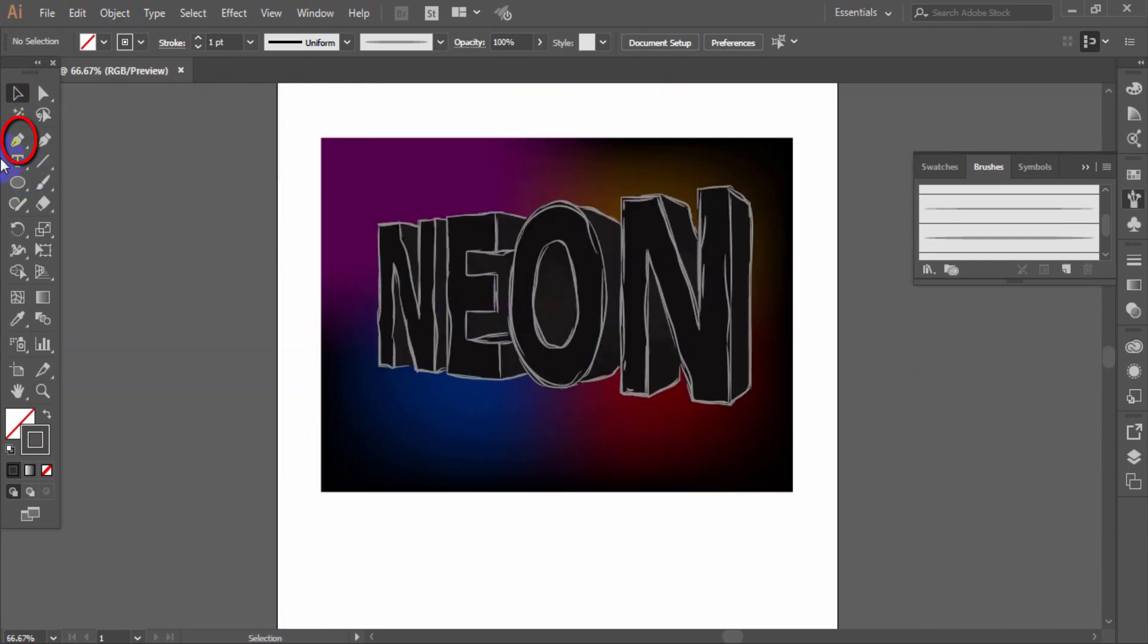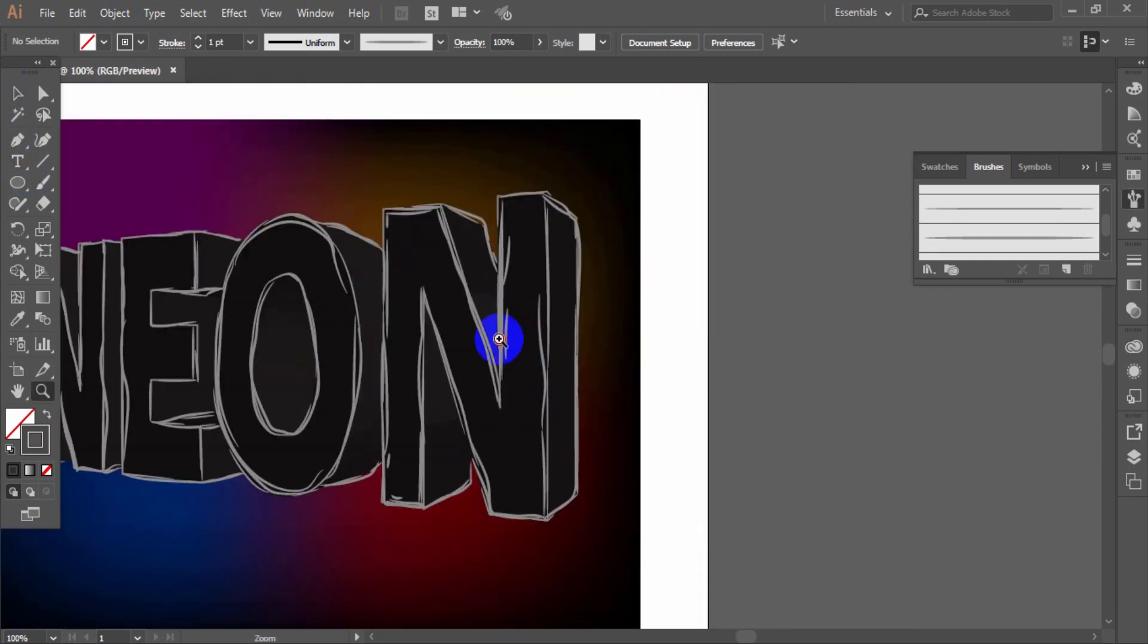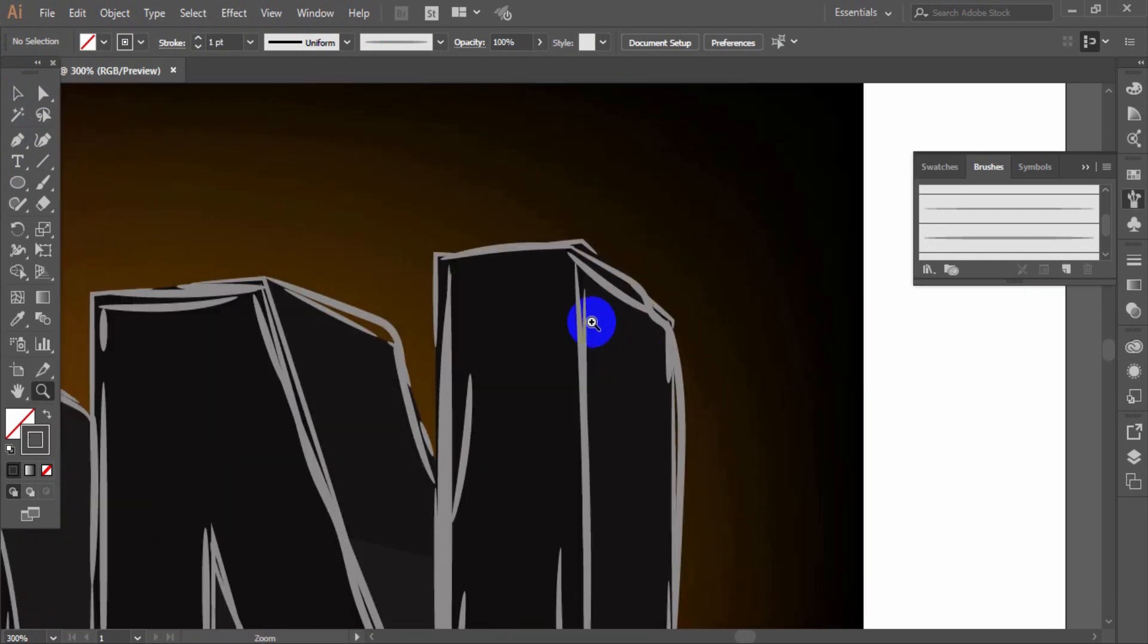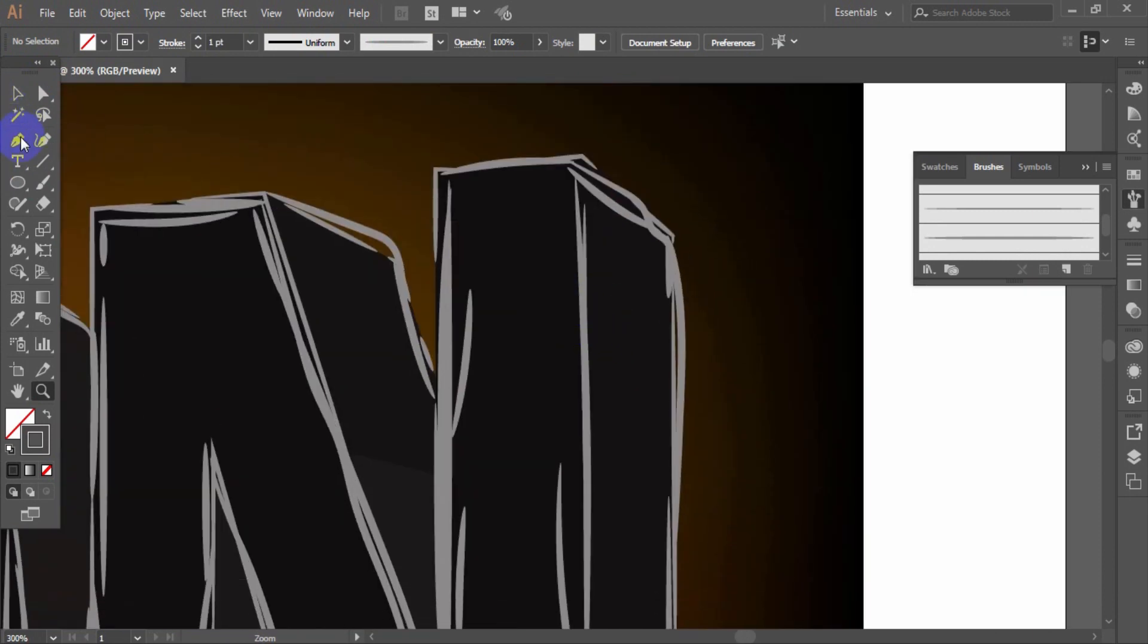Take the pen tool and outline the front surfaces of the letters.